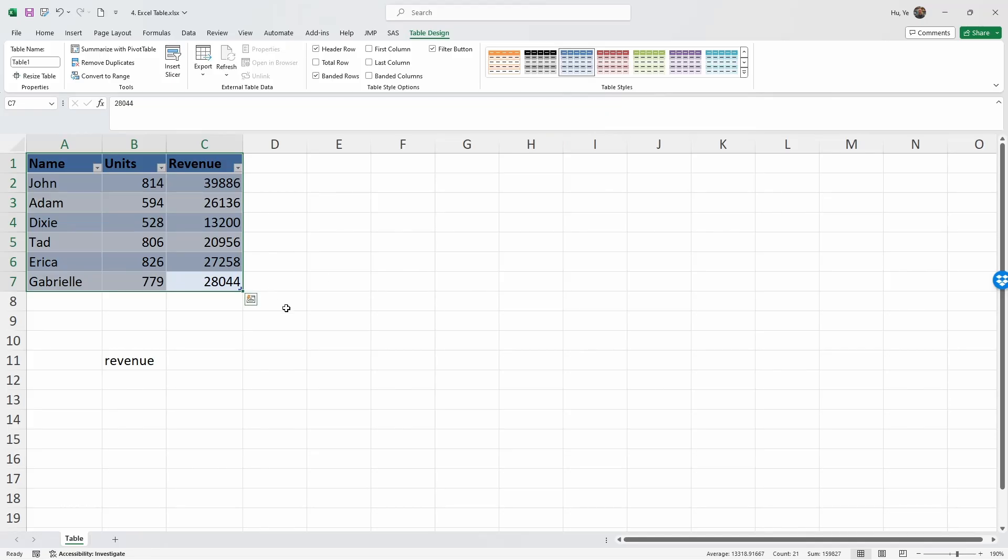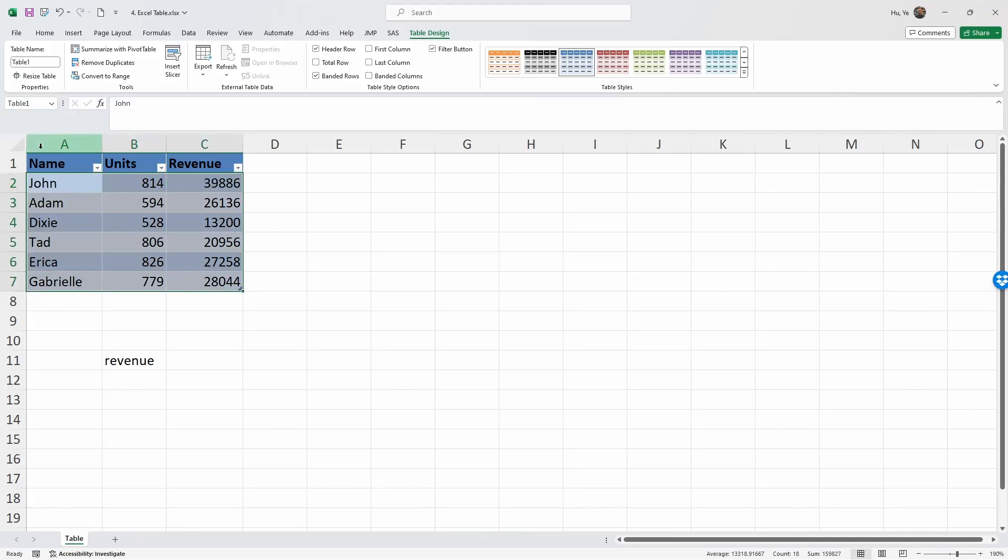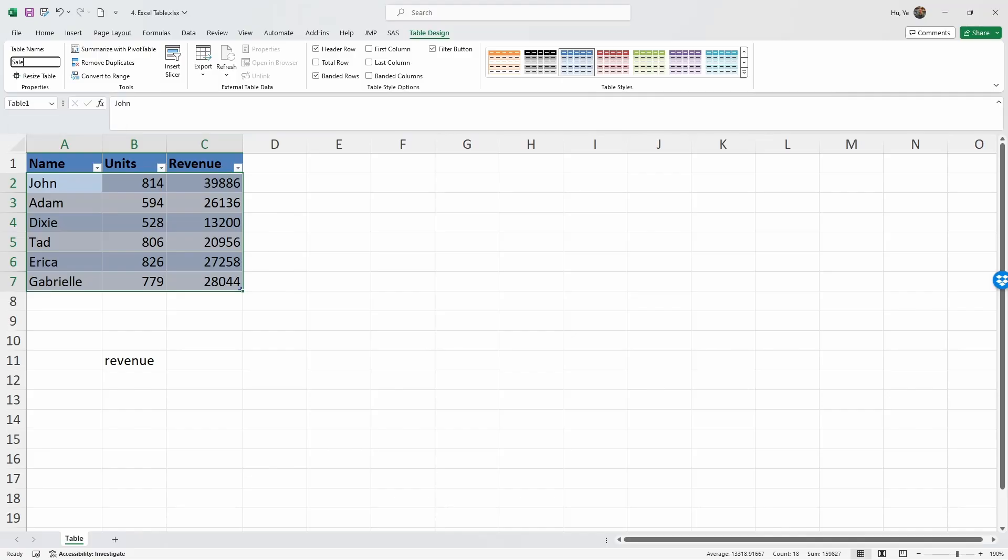You notice that the table is named Table1. Let's change the name and give it a more intuitive name. Actually, if you select the table without the first row, you're going to see that this range in Excel is named as Table1. Really, Table1 represents A2 to C7 - this is the range for Table1. Let's rename this table as Sales. You see that the name of the table has changed from Table1 to Sales.